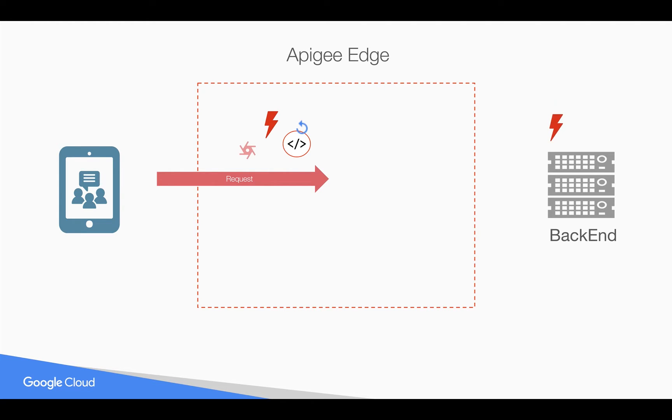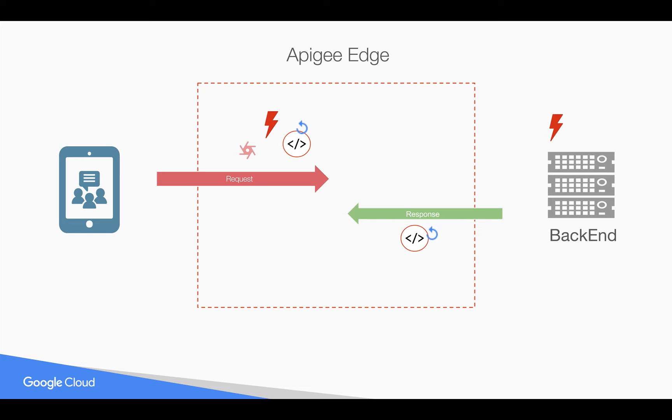Similarly, if an exception happens in the backend like 404 not found or 400 bad request, then again in the response flow, it goes into the error flow and any subsequent policies will be skipped. You can attach policies in the fault rules that we're going to see in future videos. But in this video, let's talk about error flows and what happens if there is an error.